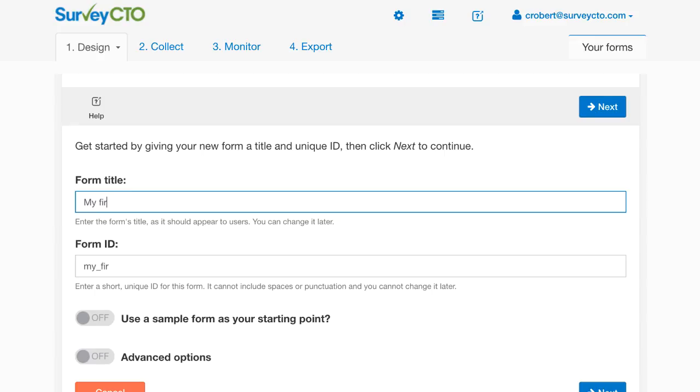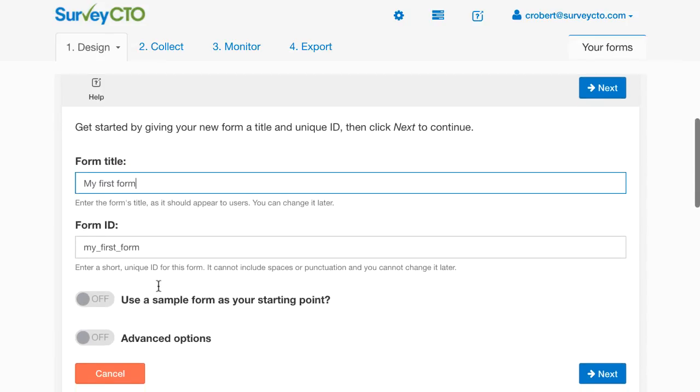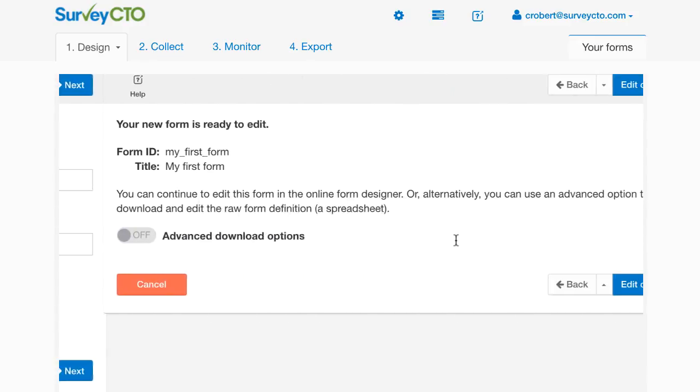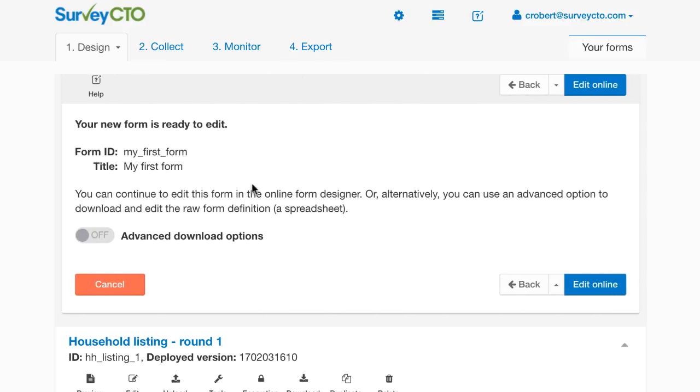Go ahead and give this form a title, just call it My First Form. I see that it's defaulting to giving me a unique form ID, My First Form. This will remain the same even if I change my form title later. I'm not going to start with a sample form, I'm just going to start with a blank form and show how to get started from scratch. Go ahead and click Next.